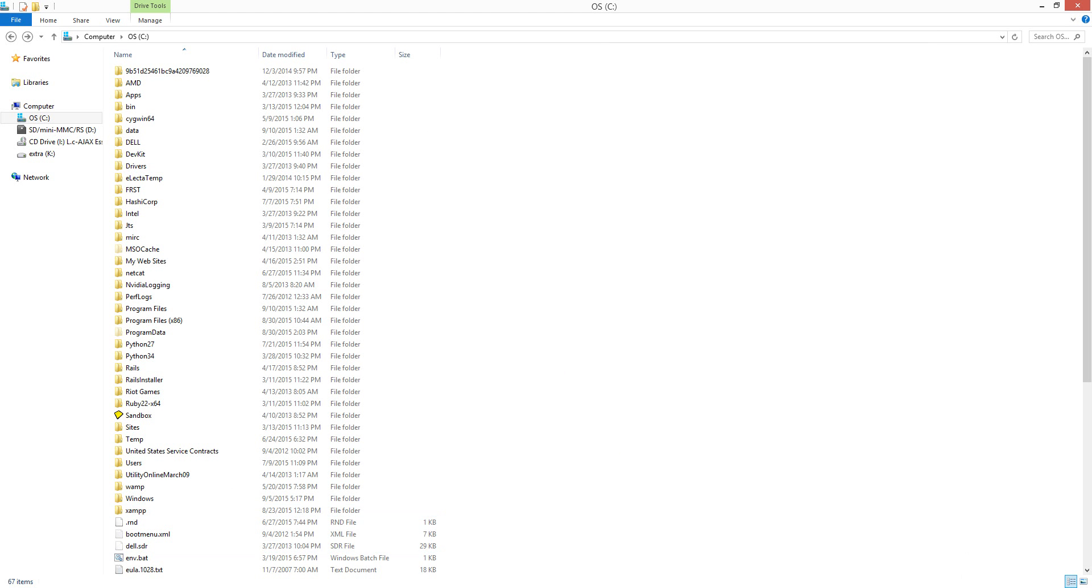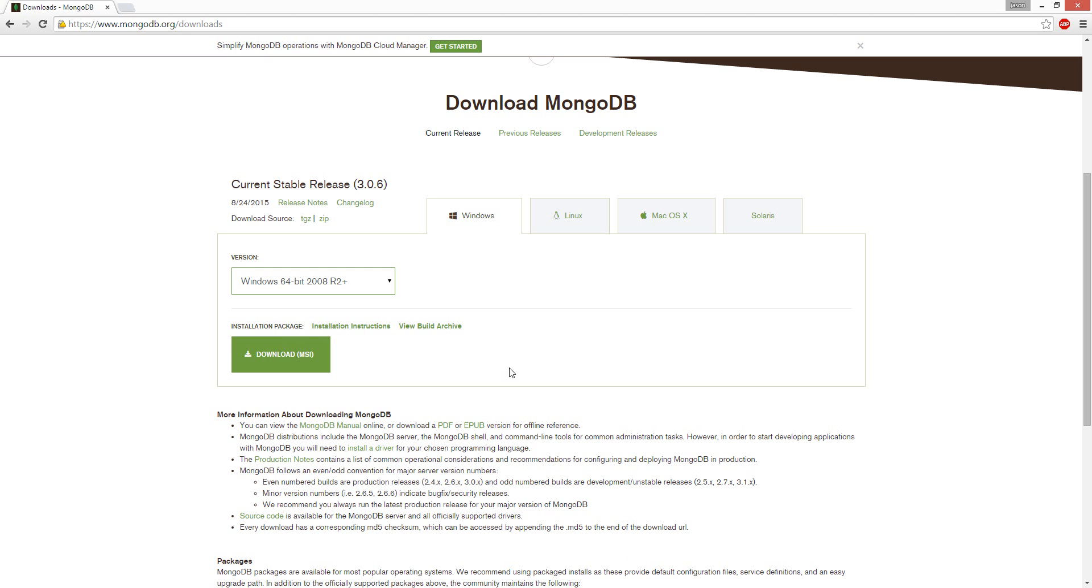First, we're going to download MongoDB and install it like a regular application.